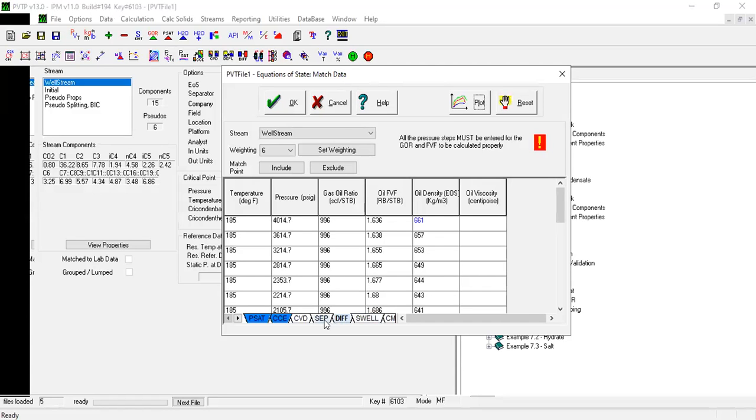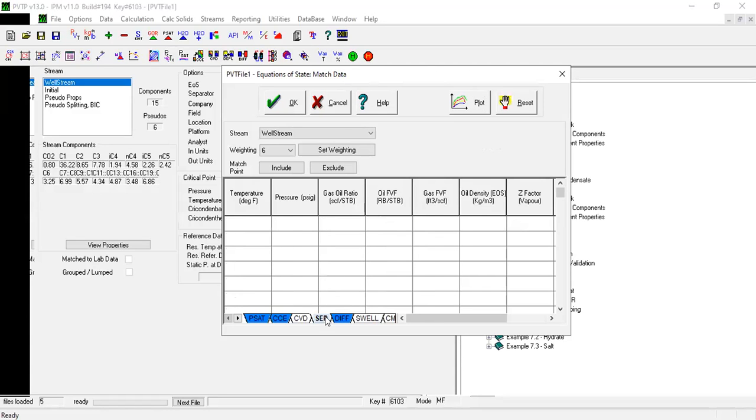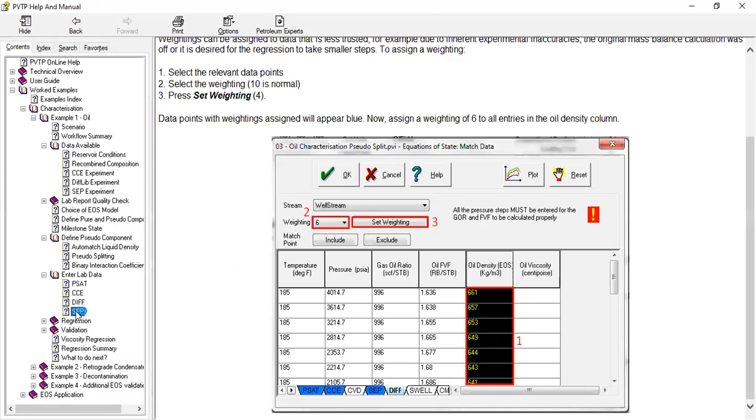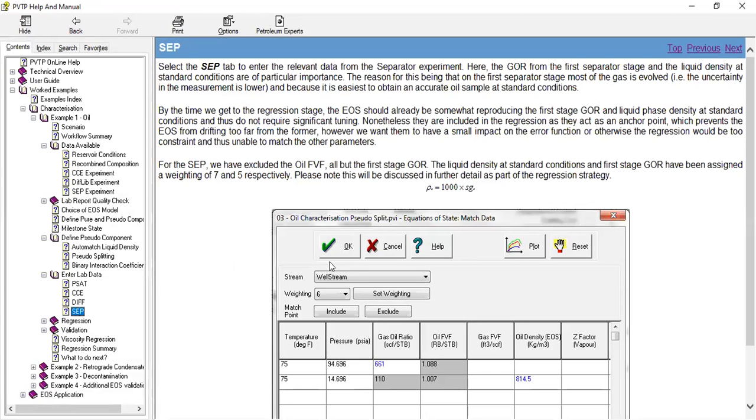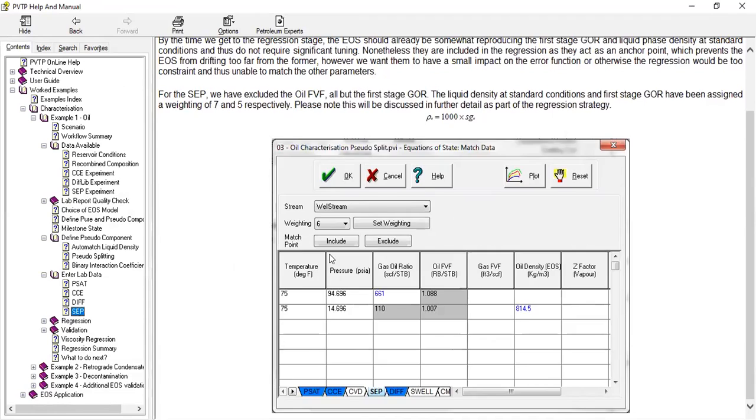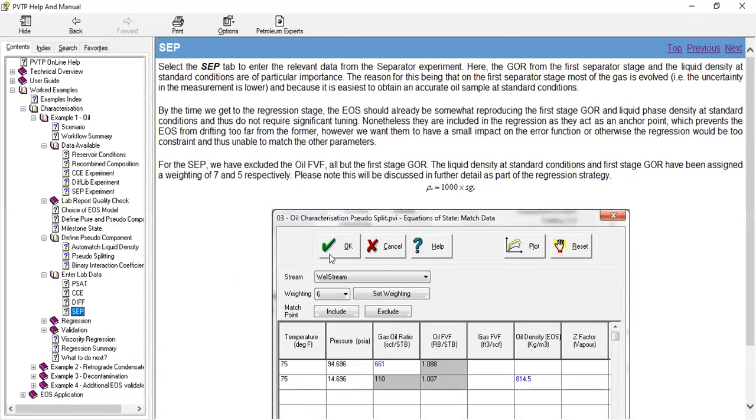Okay, lastly the separator. We go to this one, Set. Select the Set tab to enter the relevant data for the separator experiment.